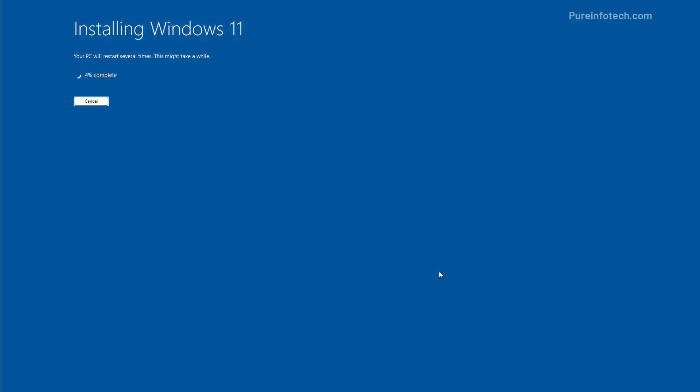And then the setup will take over and proceed with the upgrade, keeping your personal files and apps. The computer will now restart to continue with the upgrade process. This might take some time depending on your hardware configuration.